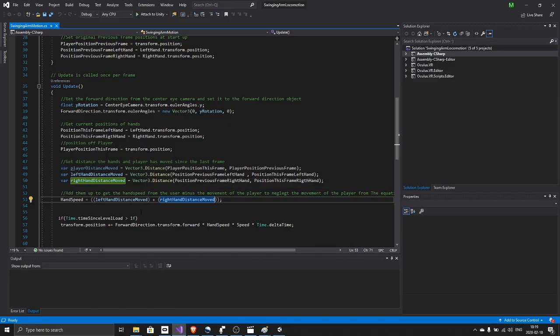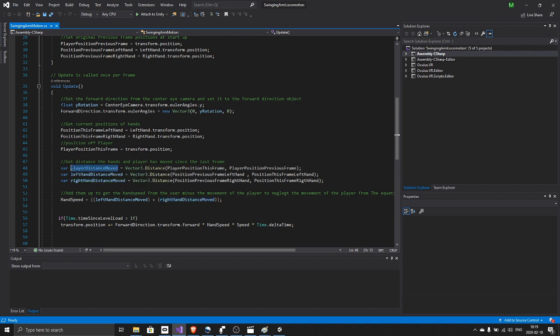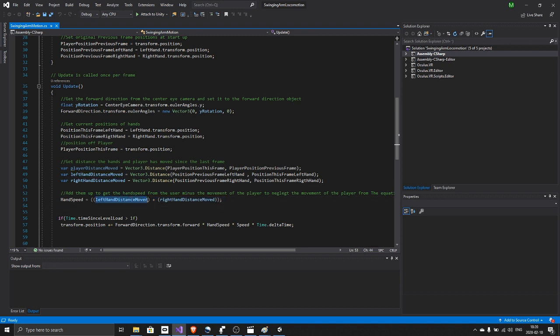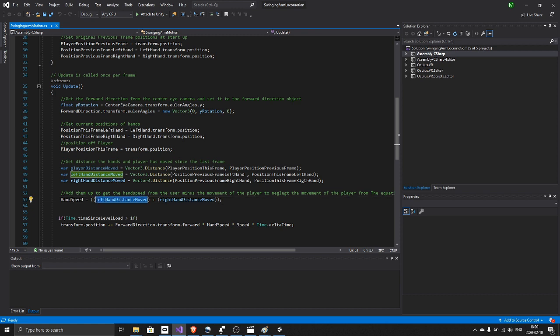If we do not negate or subtract the player distance moved, the player brings the left hand with him, so every frame this number will just be greater and greater and the speed will increase and increase.